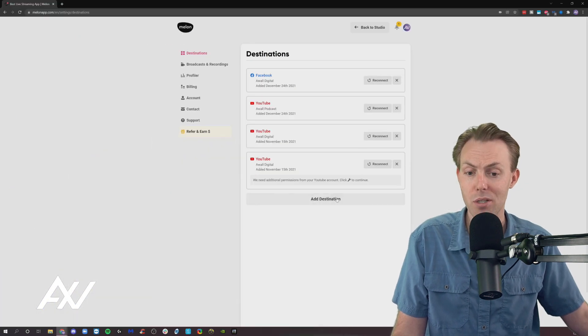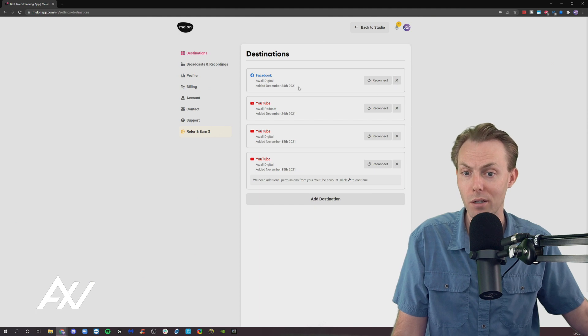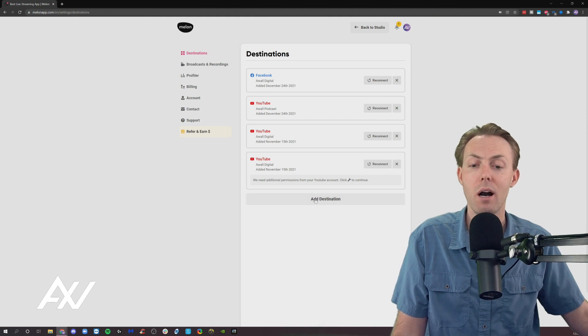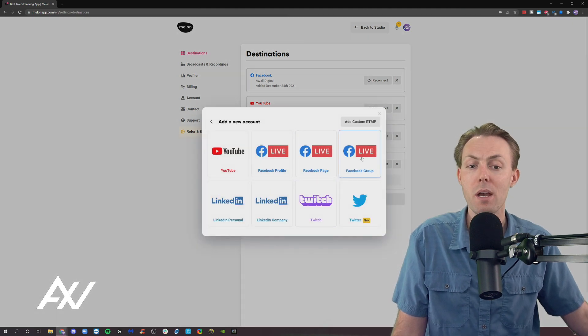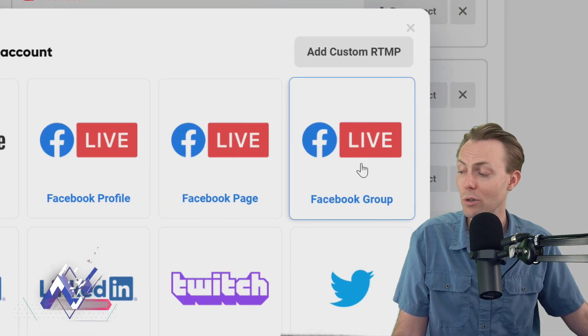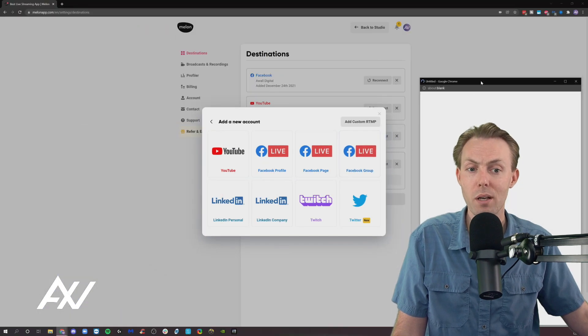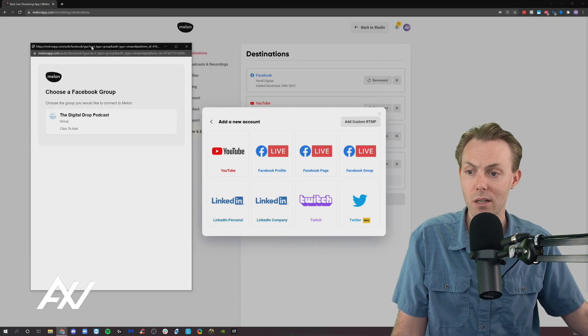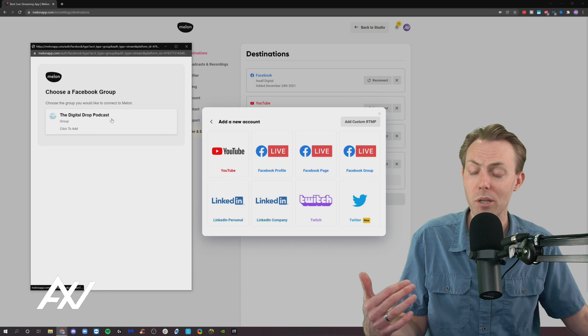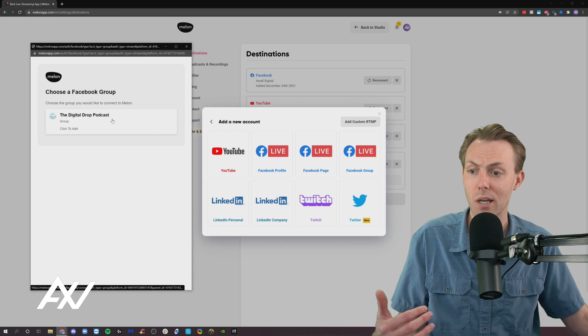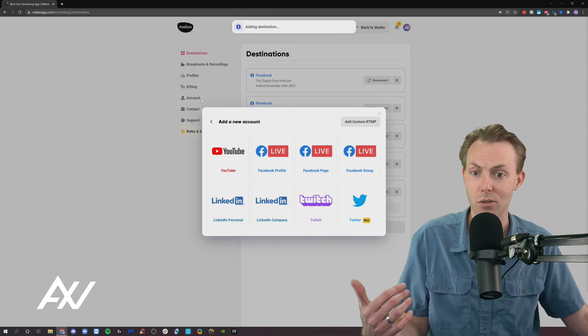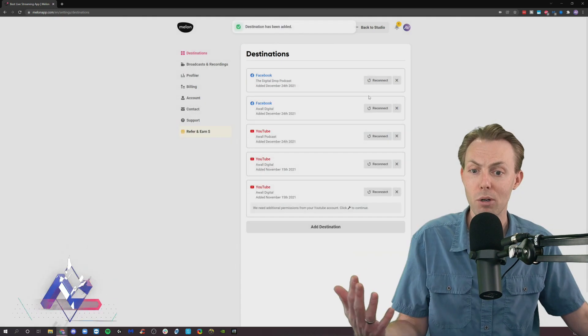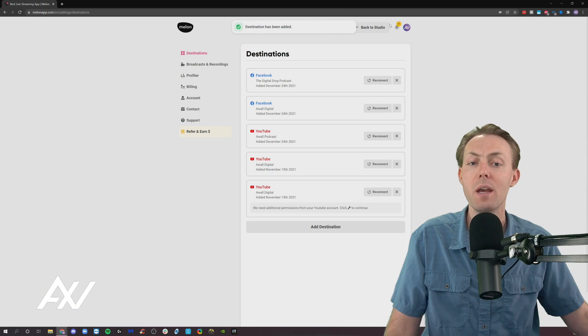The next option here is Facebook group. You can remove this, by the way, if you want. I'm going to leave it because I'm going to show you how to stream in a minute. So Facebook group is yet another option. I only have one group here associated with this account. I'm going to click to add that particular group. And it just added that group.